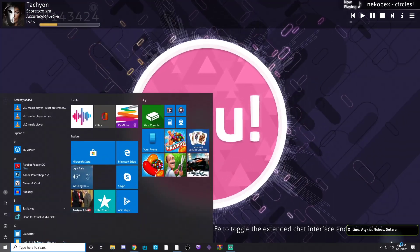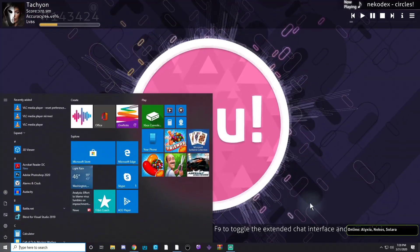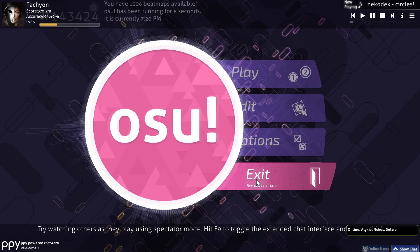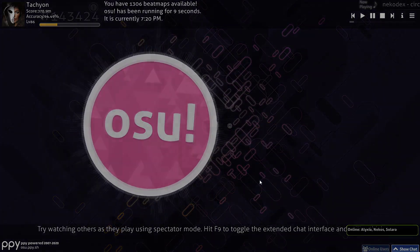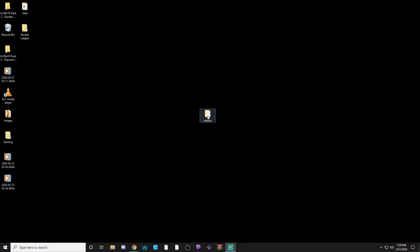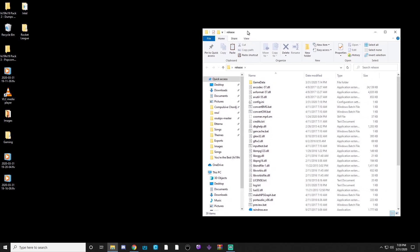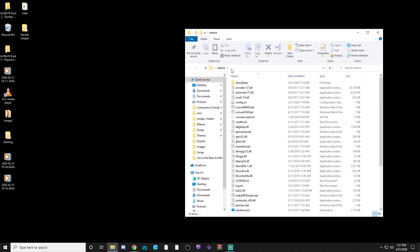And the next thing is you're going to need this release folder. This is a program called Raindrop. I'm going to post a link in the description on where to download it. Essentially, all we're going to really be paying attention to in this folder is the convert Osumania Windows batch file. What you're going to do is you're going to take your Stepmania file, and you're going to drag it on there. It's going to spit out an Osu converted file. And then we're going to take all the contents that we need into the Osu songs, and we're going to make the file.